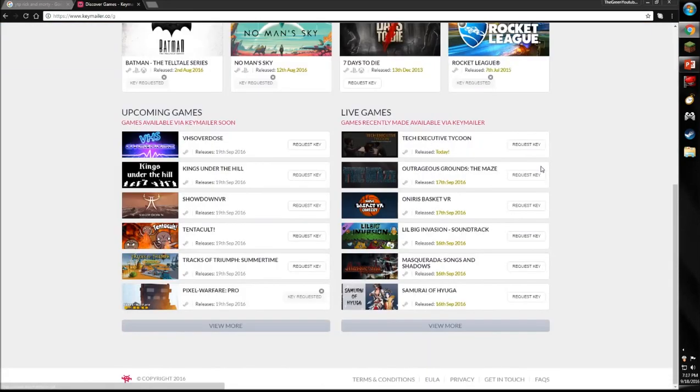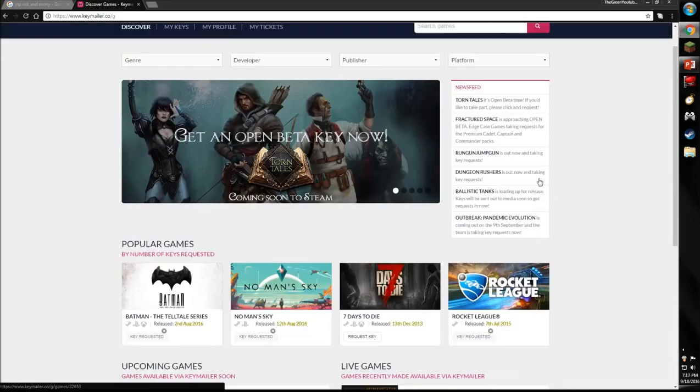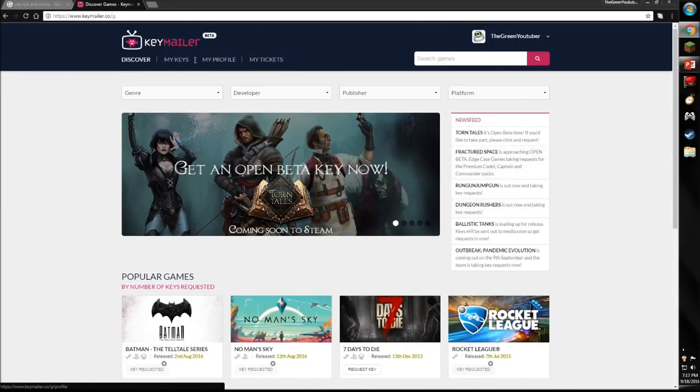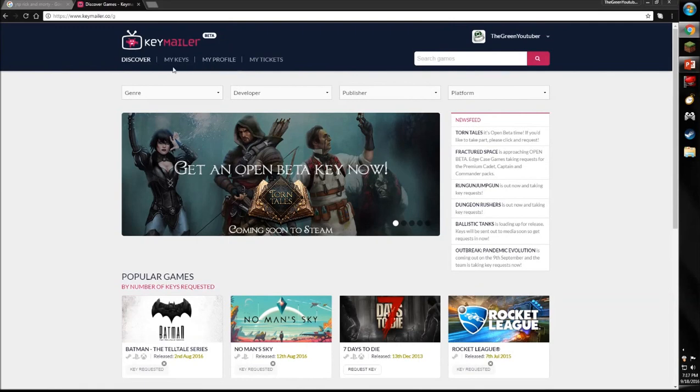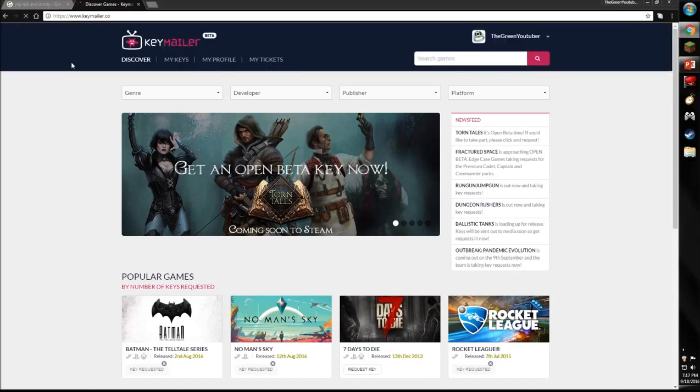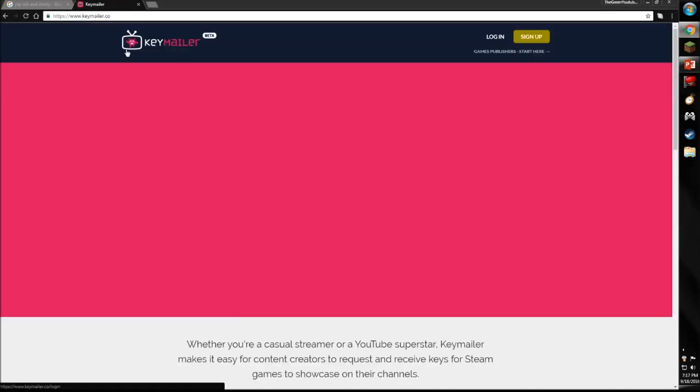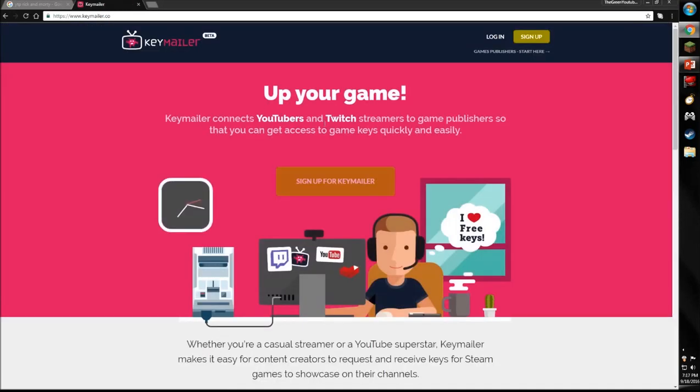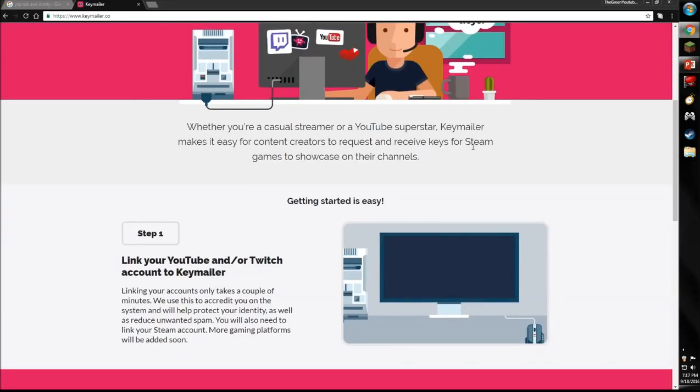Well, the catch is you have to make a YouTube video about it. If I can, I'll just find it. See, it says Key Mail connects YouTubers, streamers, to game publishers so you have free game keys quickly and easily.